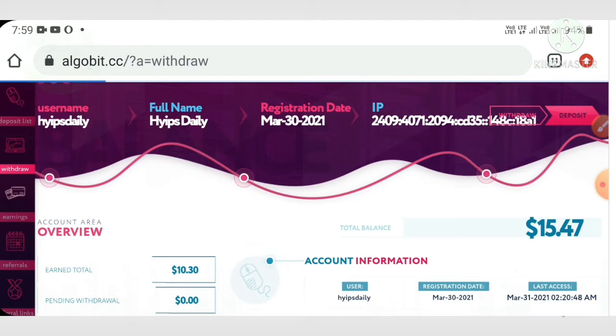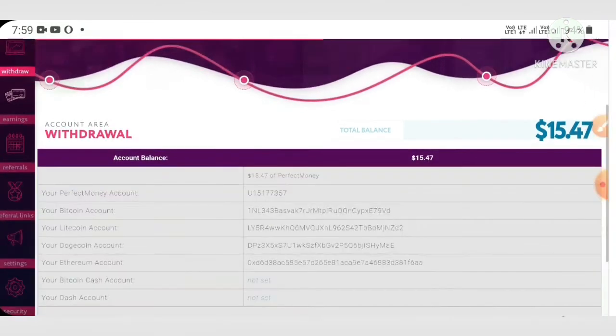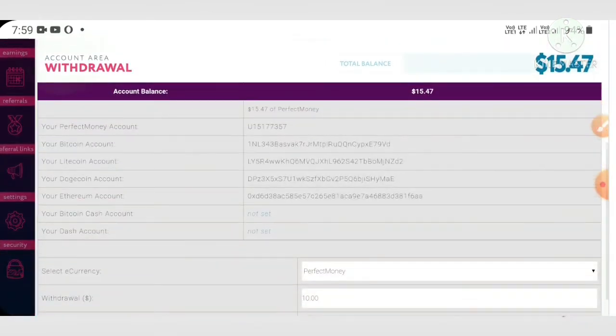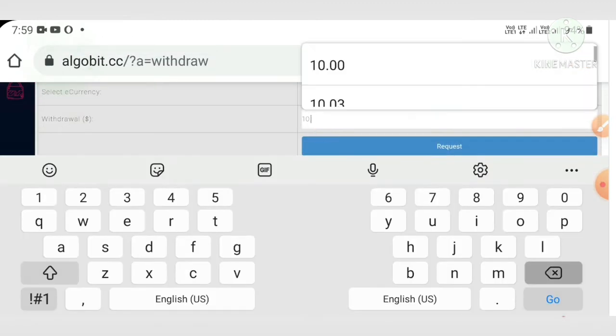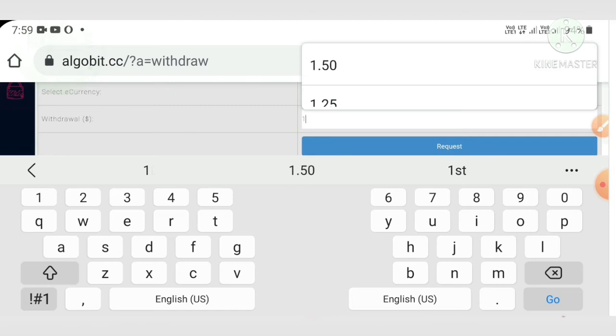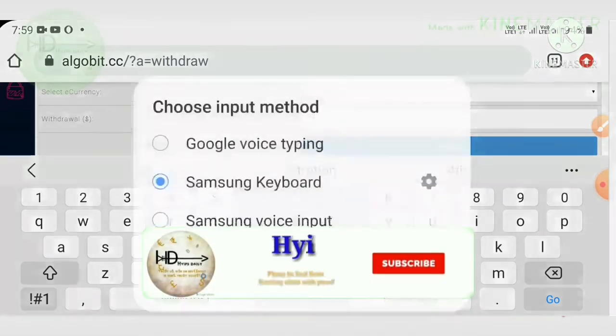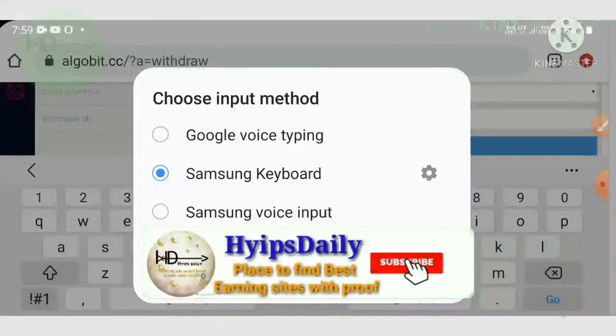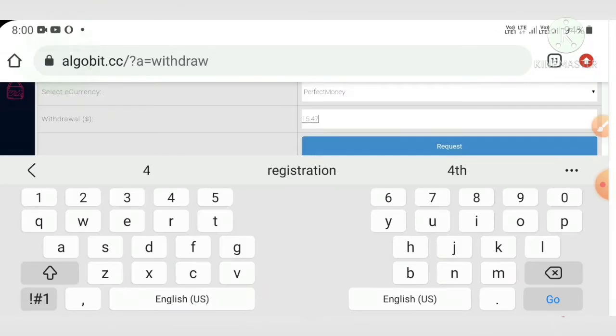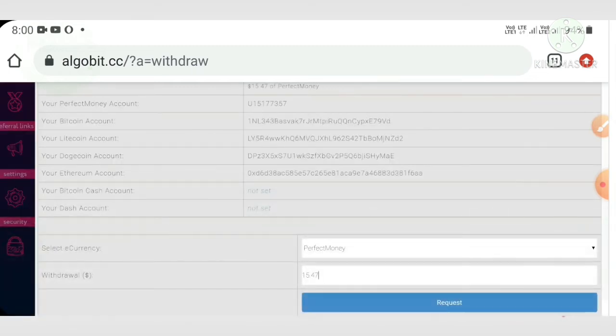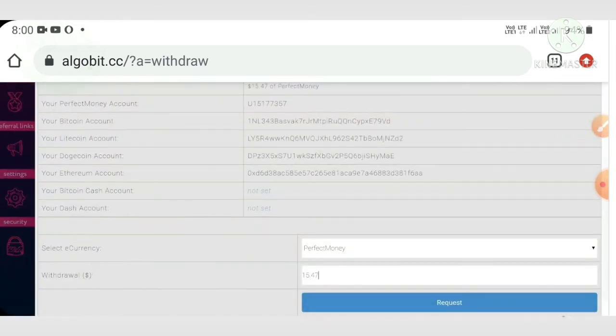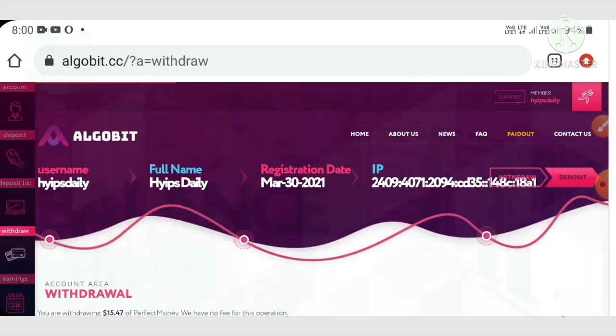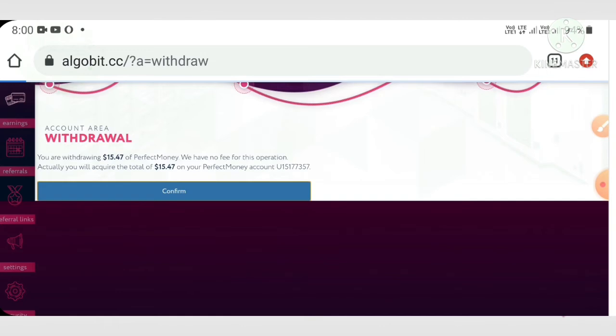It's redirecting me to the page where I need to select the value of my account balance. I'm changing my balance to whatever my value is - $15.47 is my account balance. Just cross checking it, yes. Then I hit the request button and then confirm button.